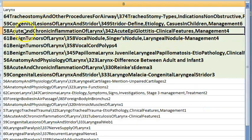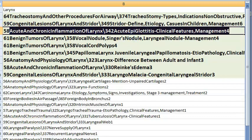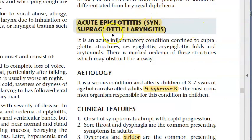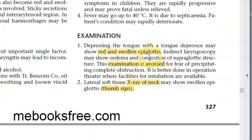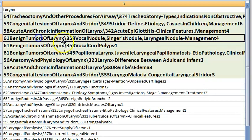Acute epiglottitis (supraglottitis): caused by Haemophilus influenzae type B. The epiglottis is swollen and red, showing a thumb sign on X-ray.